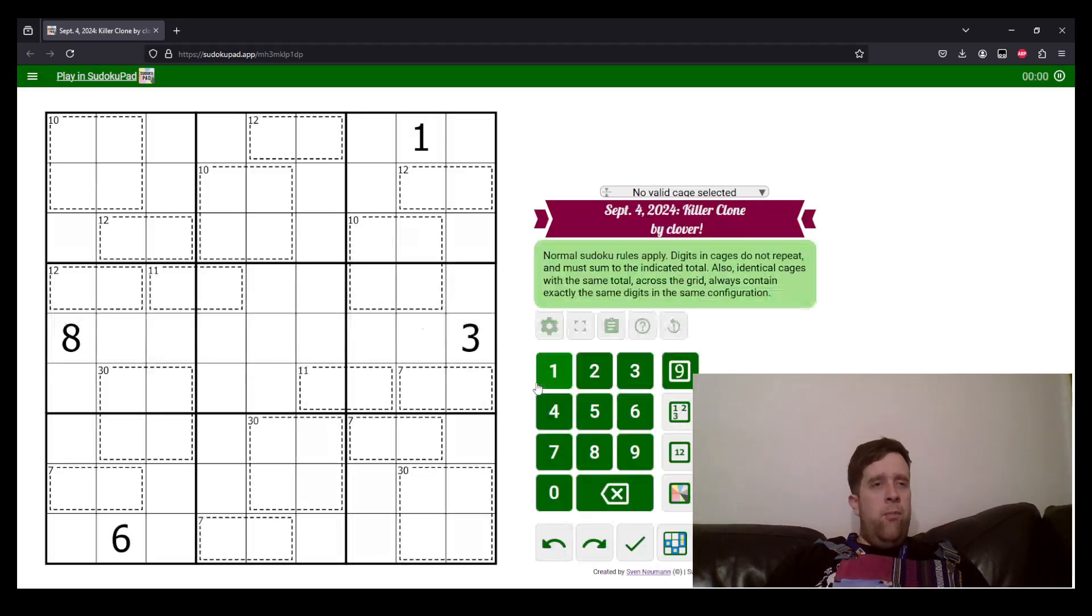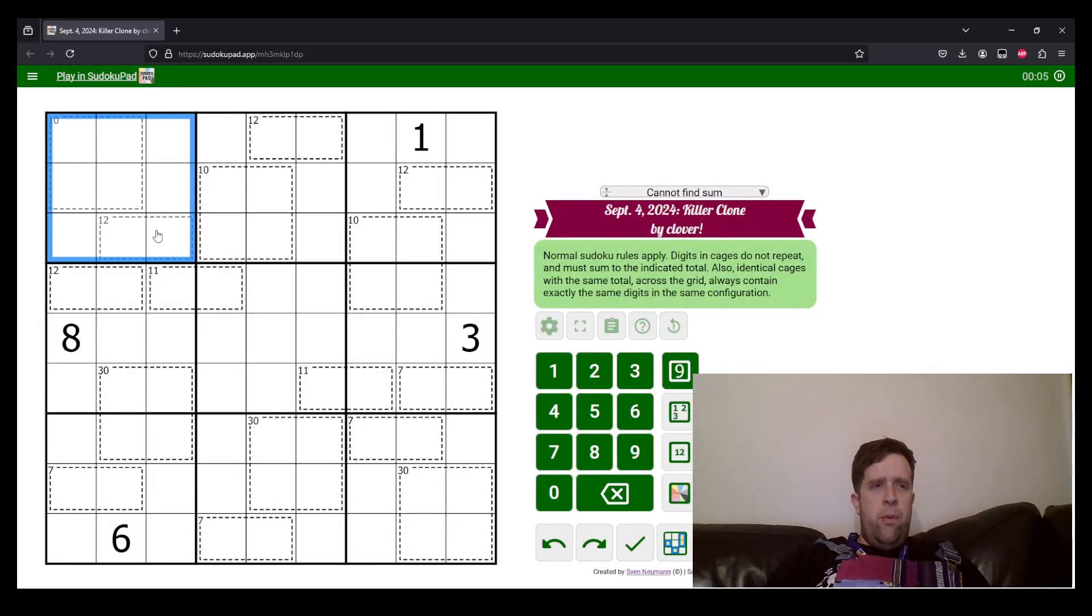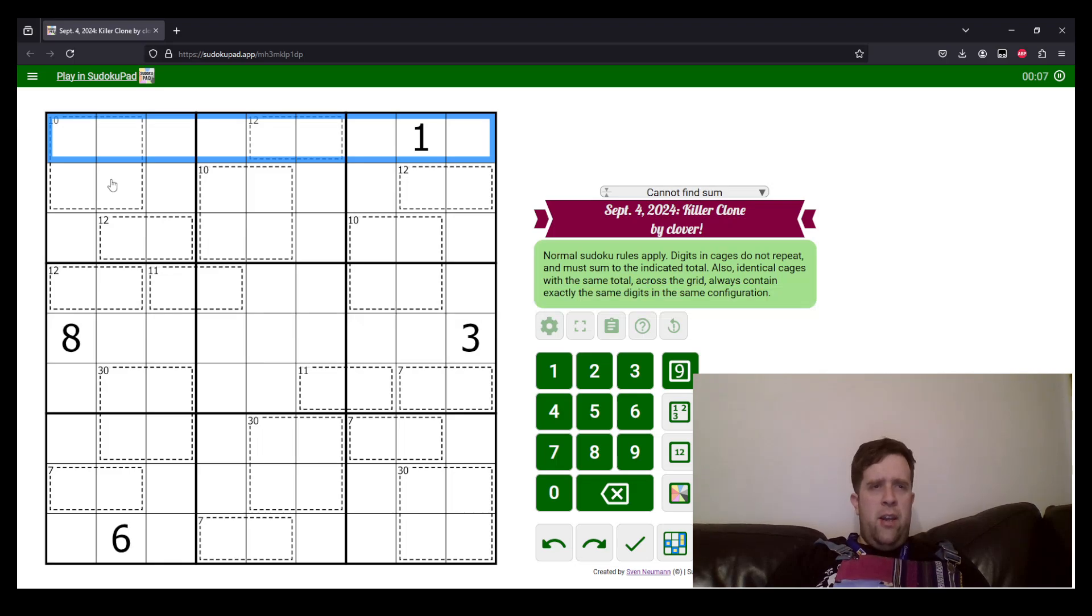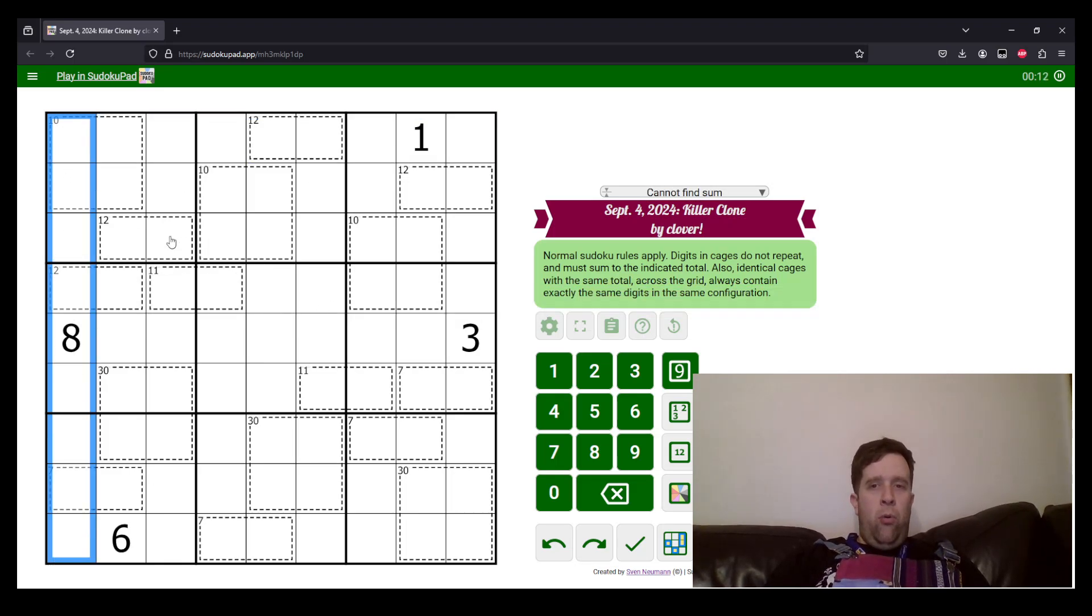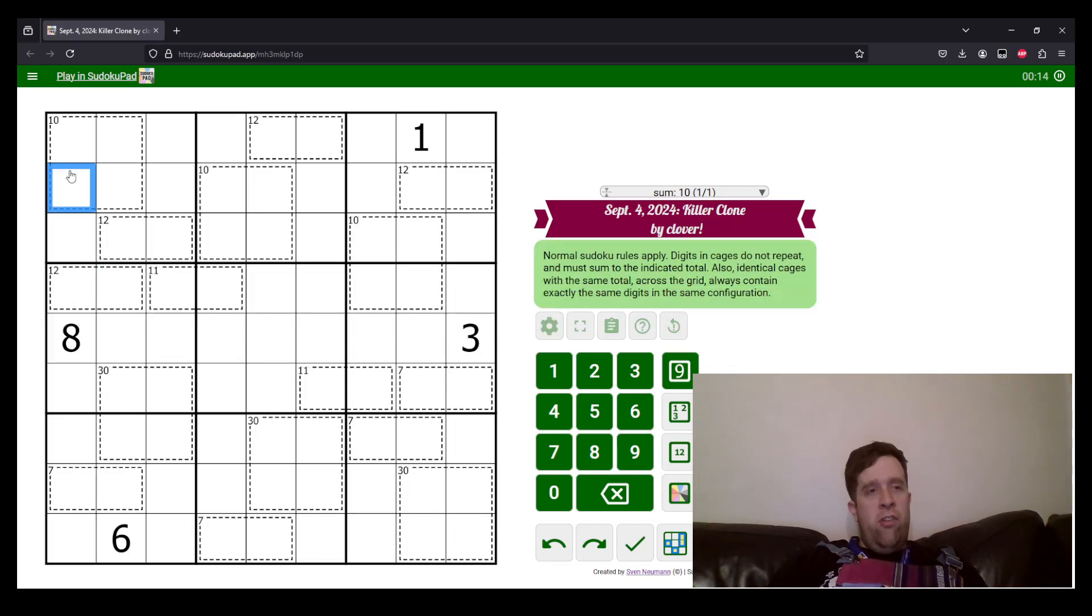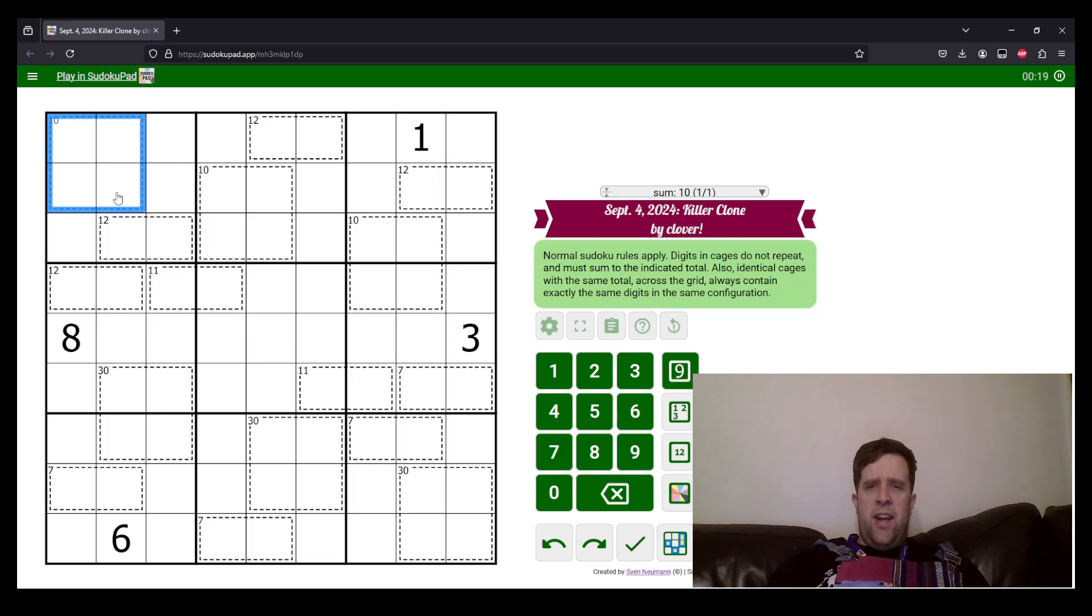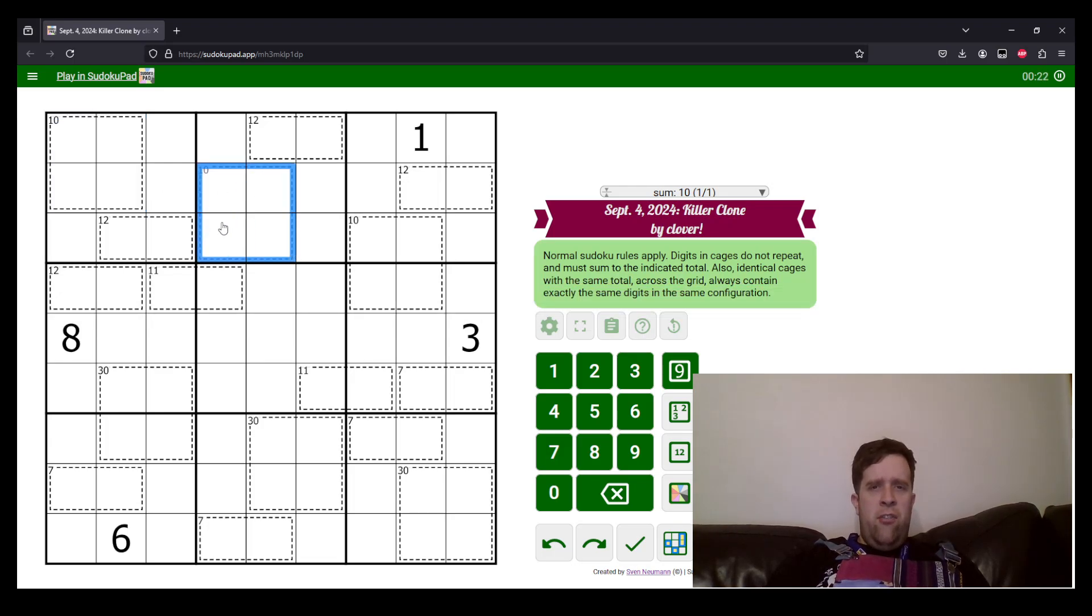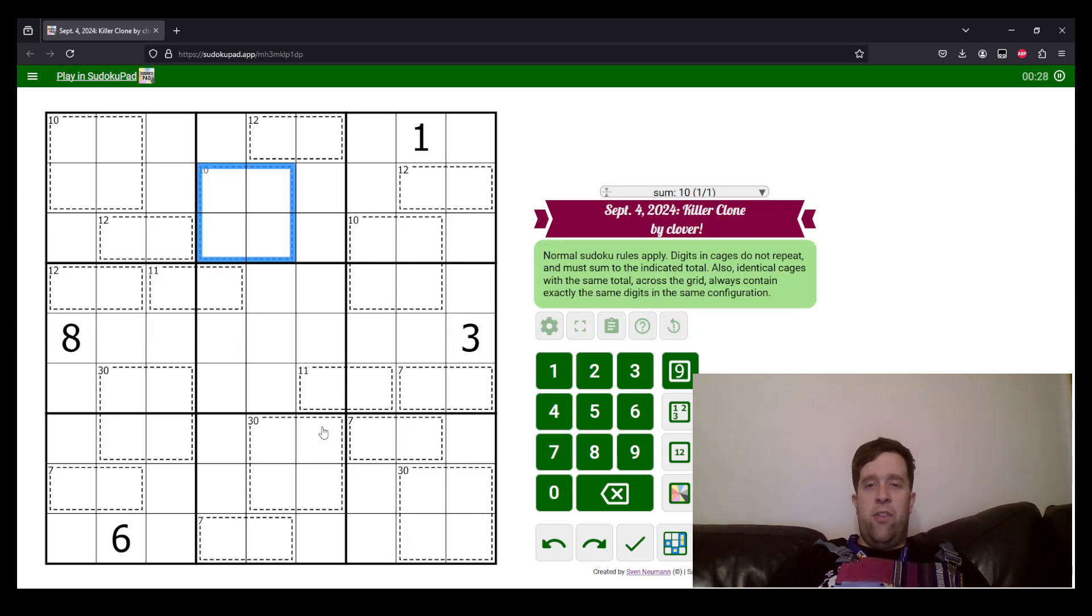This is a Killer Clone puzzle. So, normal Sudoku rules apply. Each box, each row, and each column must contain the digits one to nine, once each. Now, also, digits in cages, such as this one, do not repeat and must sum to the indicated total. Also, identical cages with the same total across the grid always contain identical digits in exactly the same configuration.